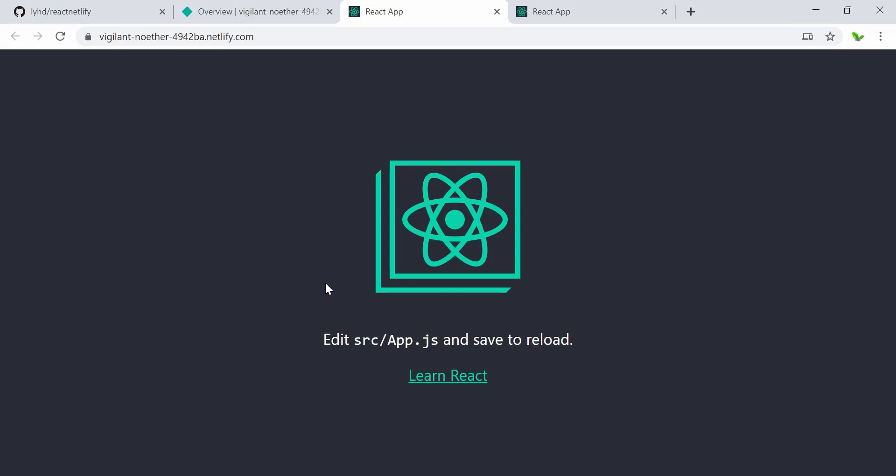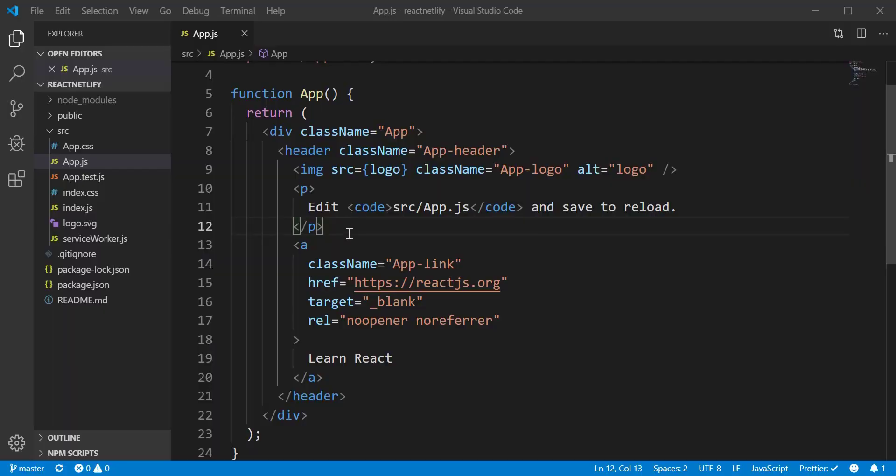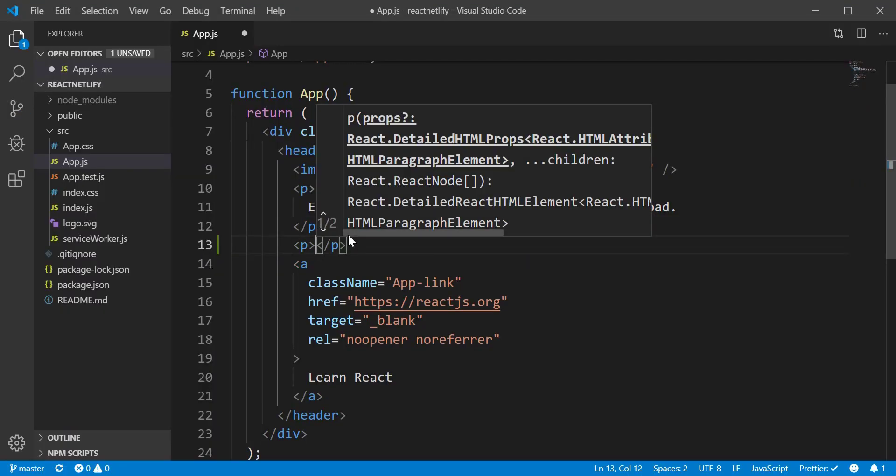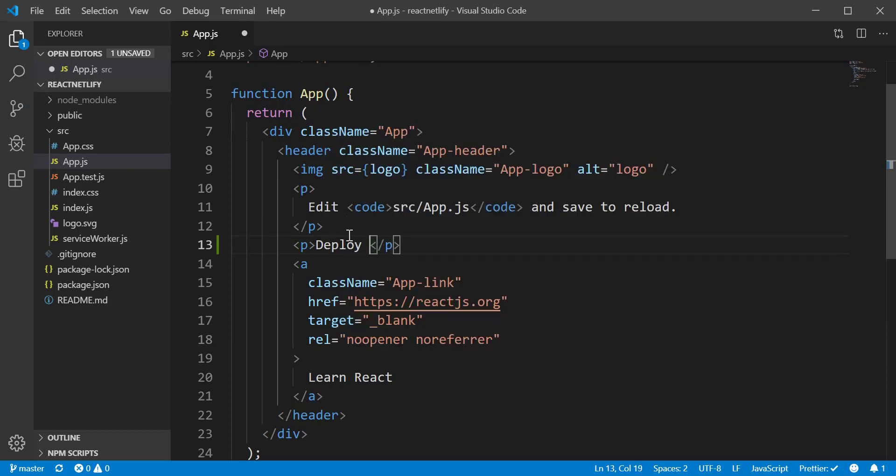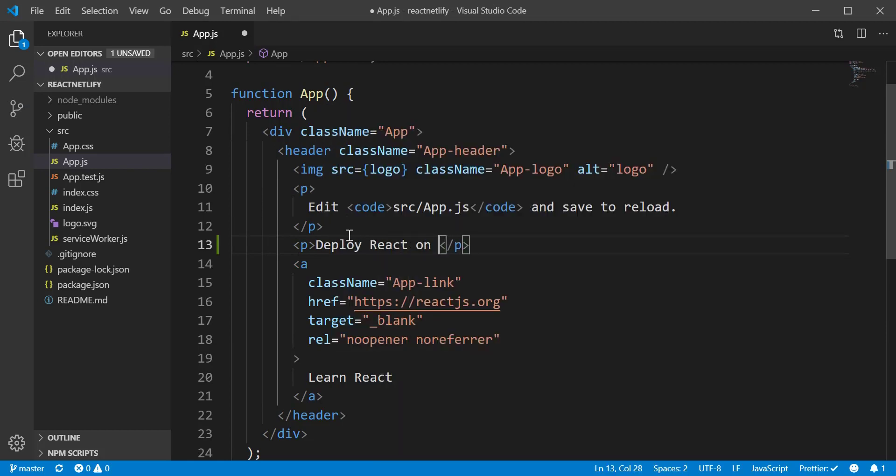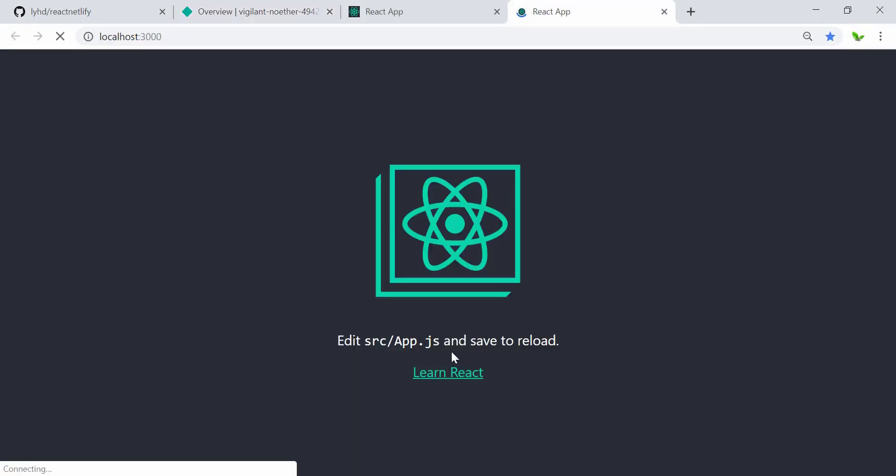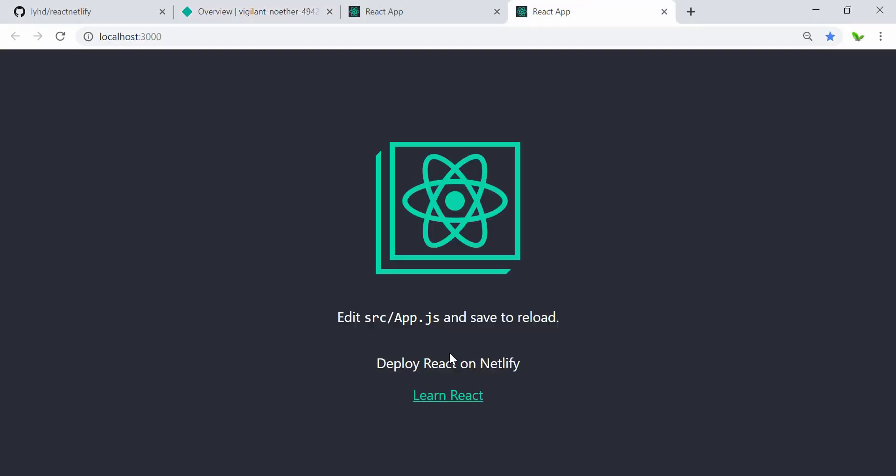So now what I'm going to do is try to edit this text to something else and then see what it changes on this website. What I'm doing right now is called continuous deployment. Alright, so now let me just add a new paragraph here saying 'Deploy React on Netlify' and then save it.